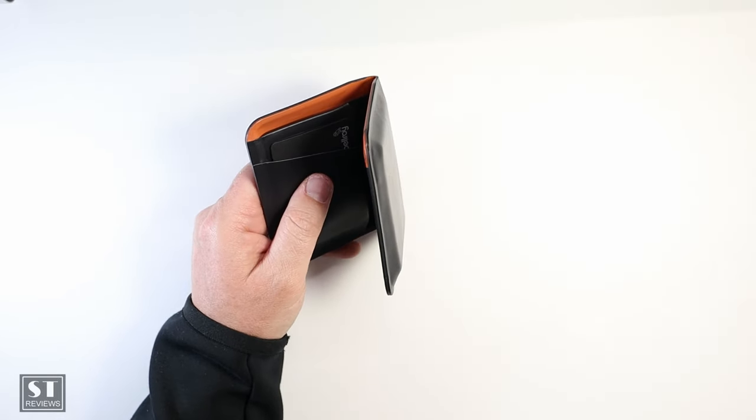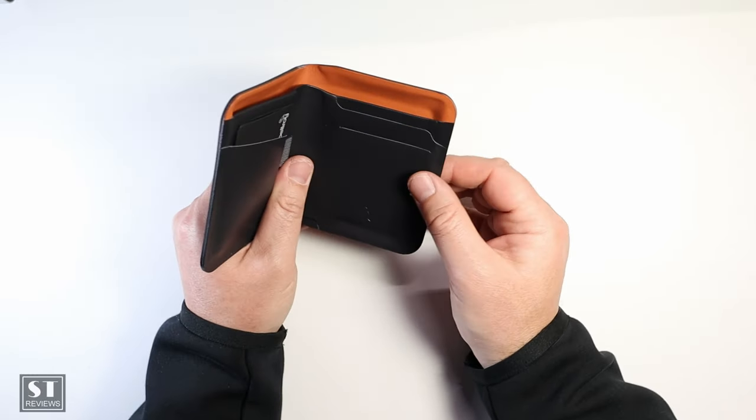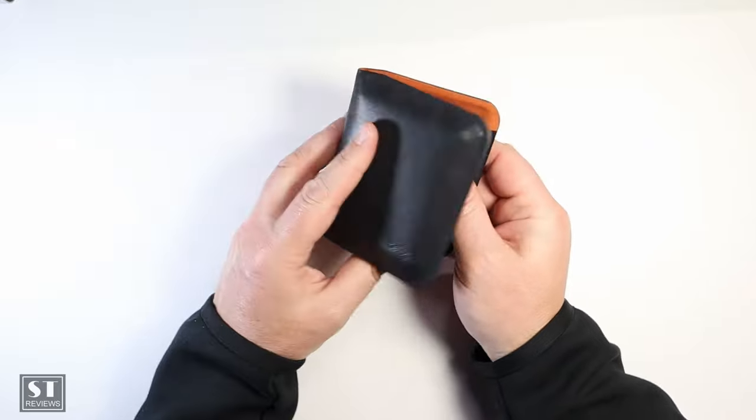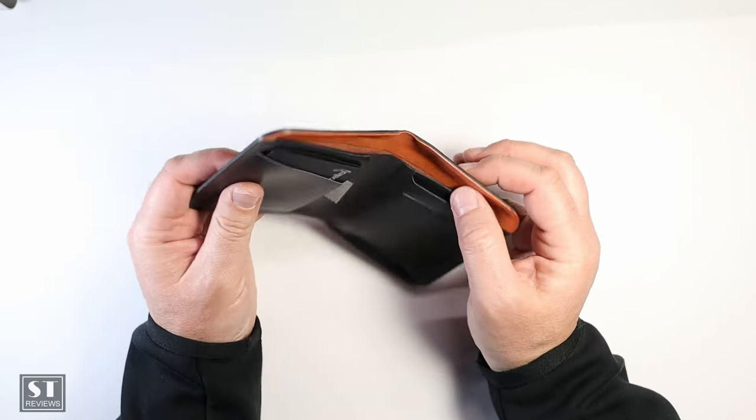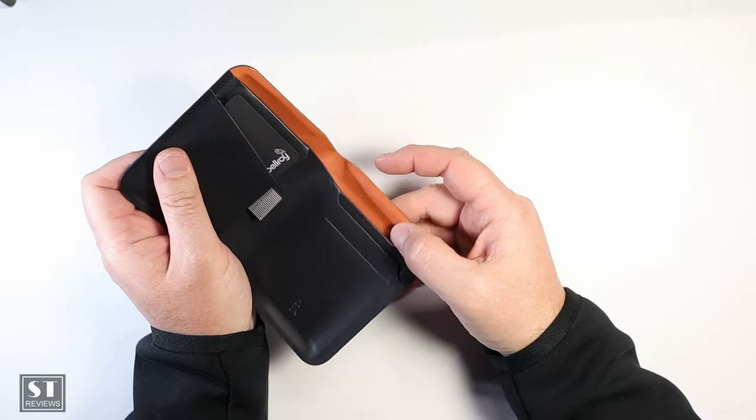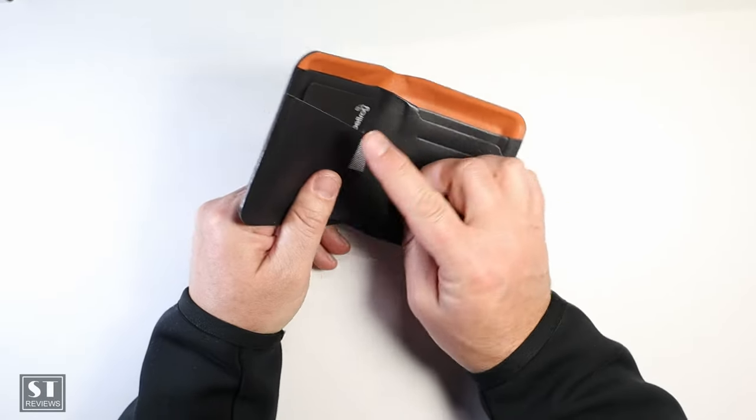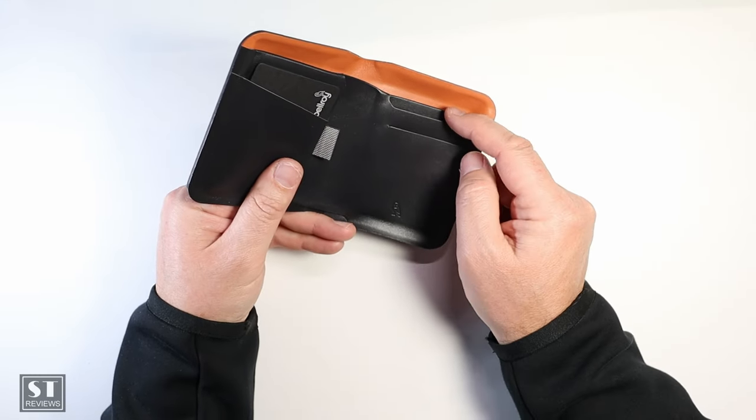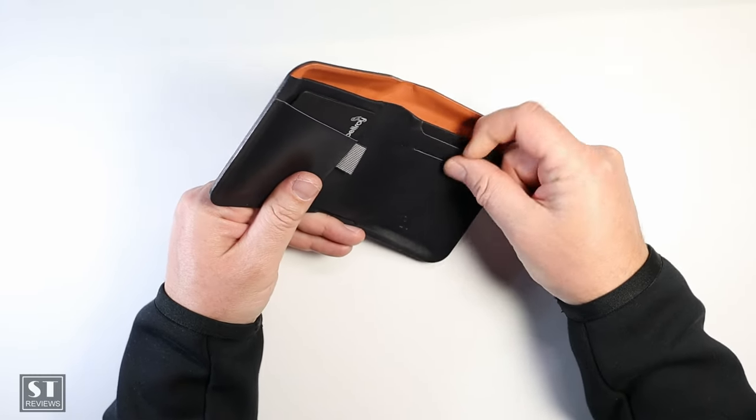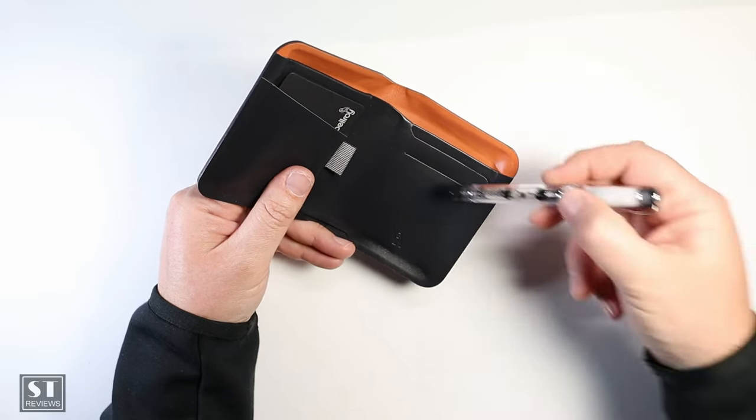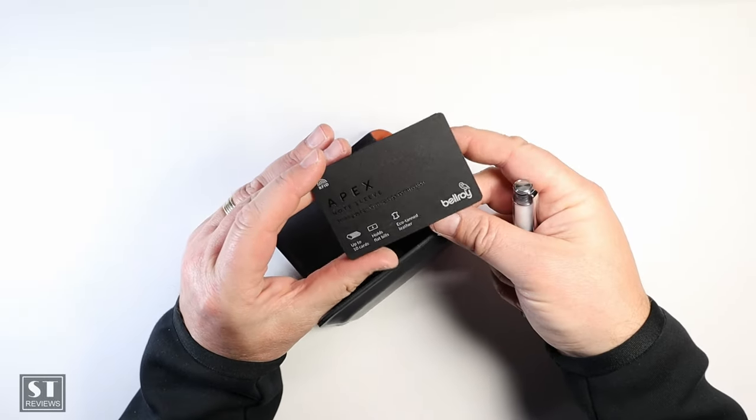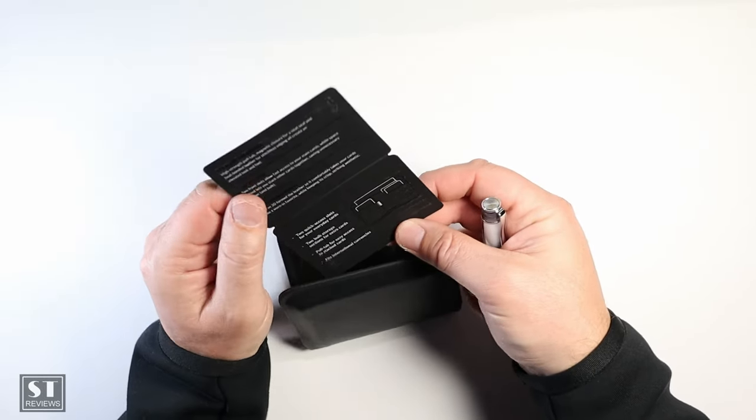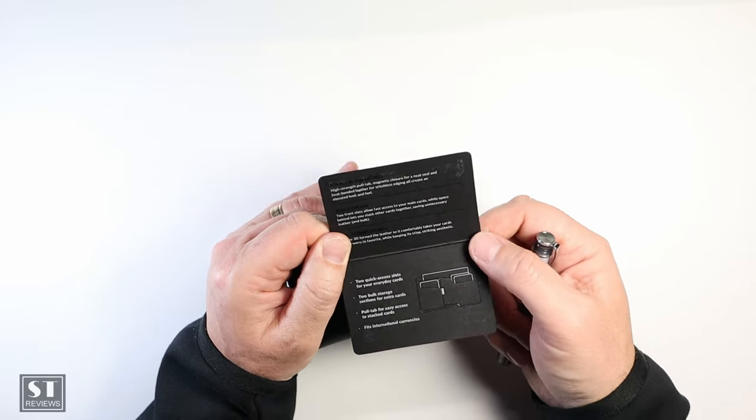So back to the wallet itself. The idea here is that you've got this heat bonded material, so the cards are almost preformed to your credit cards even though you haven't used it yet. You've got the two quick draw card slots, which is this one here. So there's one there and one in here with the Bellroy Note Sleeve. Ten cards, flat bills, eco tan leather. Getting a bit sidetracked here.